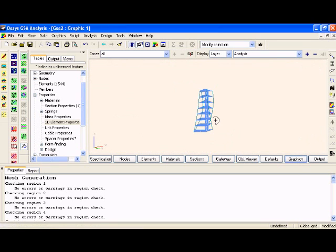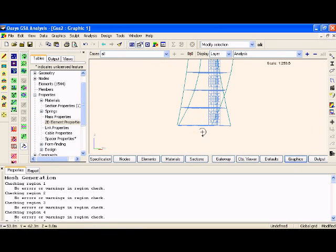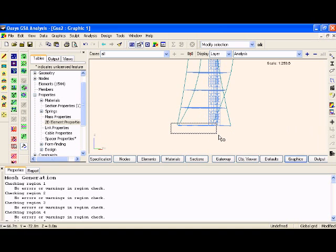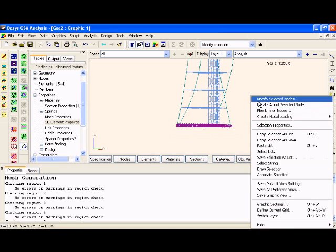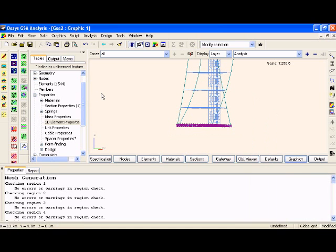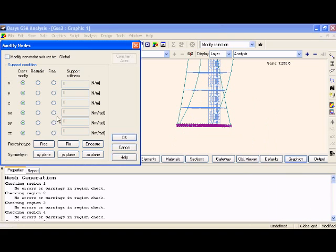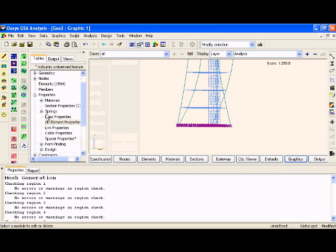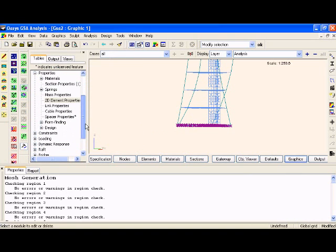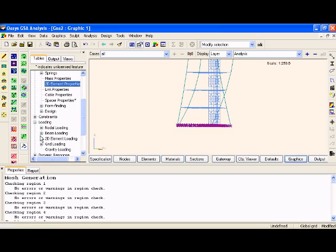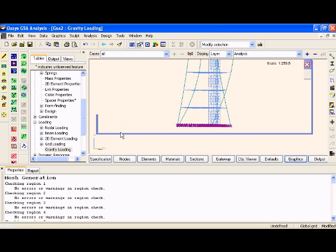Two final things to quickly do. We'll assign some boundary restraints to the bottom most nodes. And then we just need to apply some loads. Let's simulate some wind or an earthquake by applying gravity in a horizontal direction.